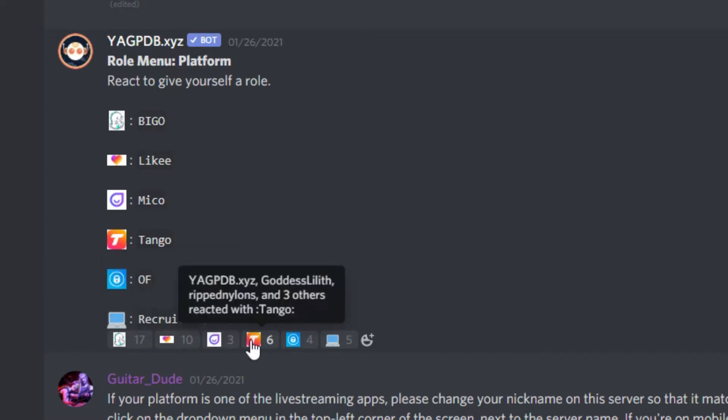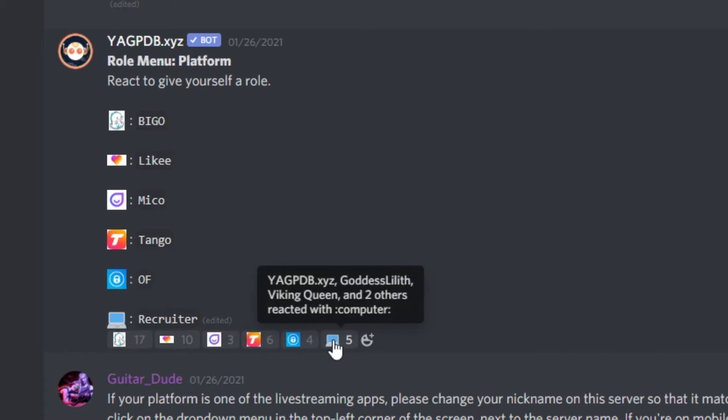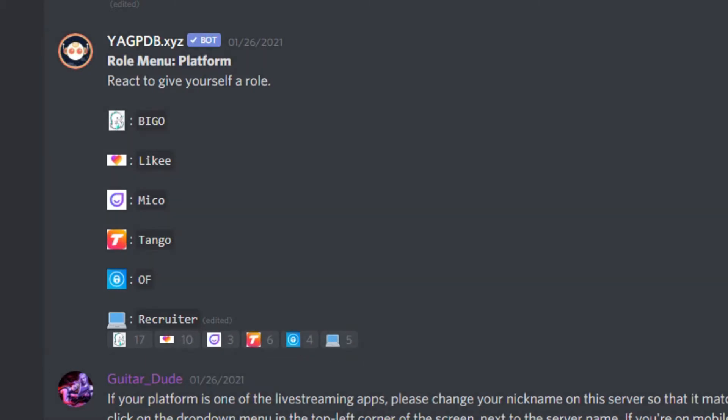Once you've done this, you'll be able to access the rest of the channels that are relevant to that platform. Please only give yourself a role if you're actually going to use the platform in question. If you give yourself a role that you're not supposed to have, we'll remove it from your profile.